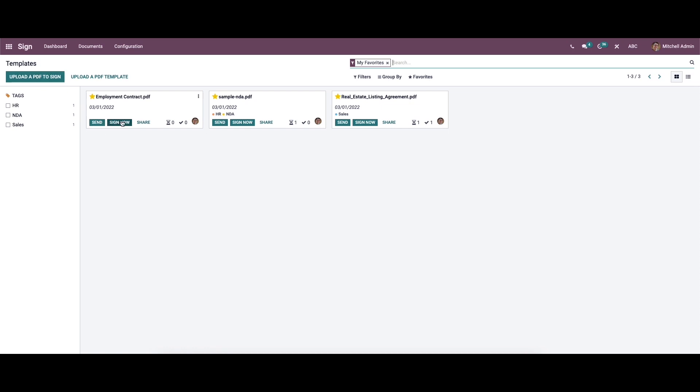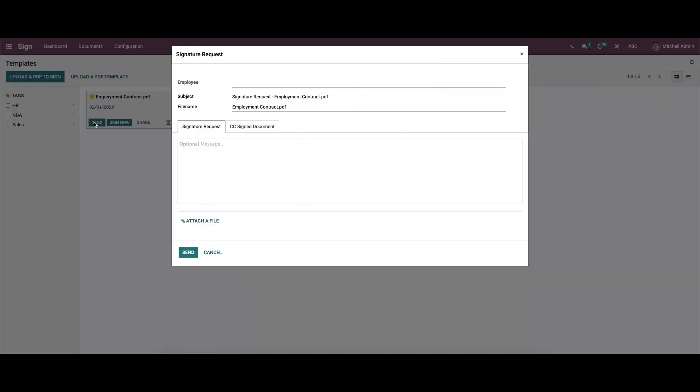So once you save the document, you can see the option to send, sign now, and share. So while clicking on the send option, we will get a window like this, and here we can provide the employee, subject, and the file name.